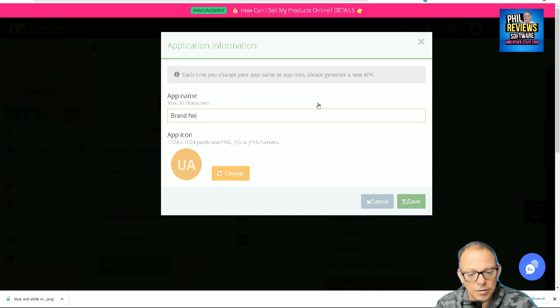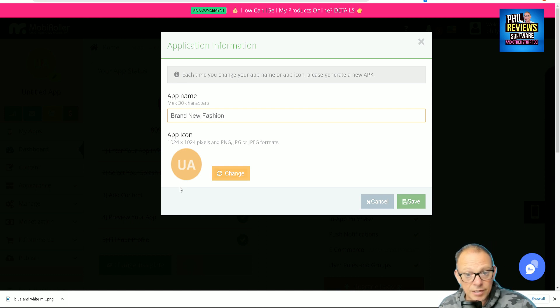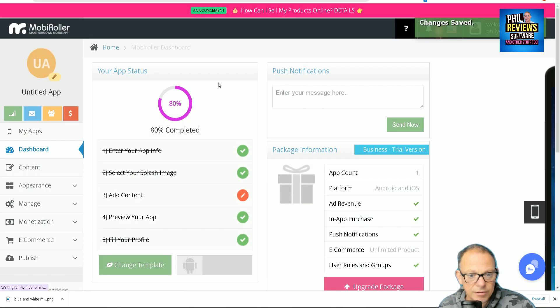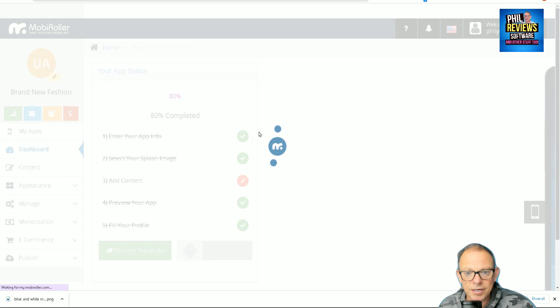Okay, so I've got to enter my app info, app name: Brand New Fashion. I can upload an app icon and click save. Then I can add my content.